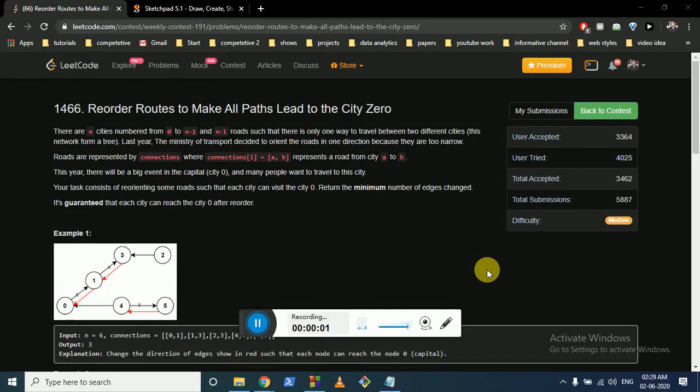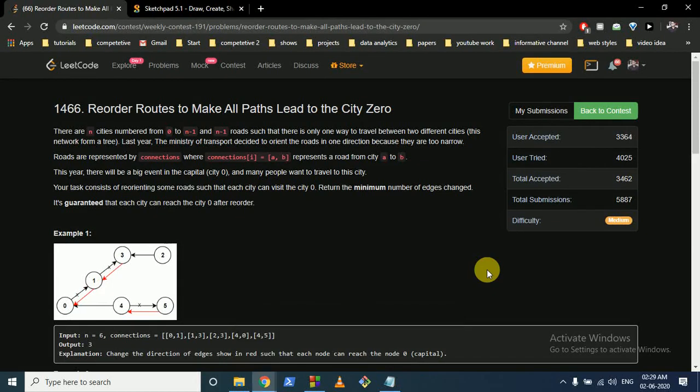Hello friends. Today we're going to discuss this problem from LeetCode weekly contest 191, problem number 1466: Reorder Routes to Make All Paths Lead to City Zero.